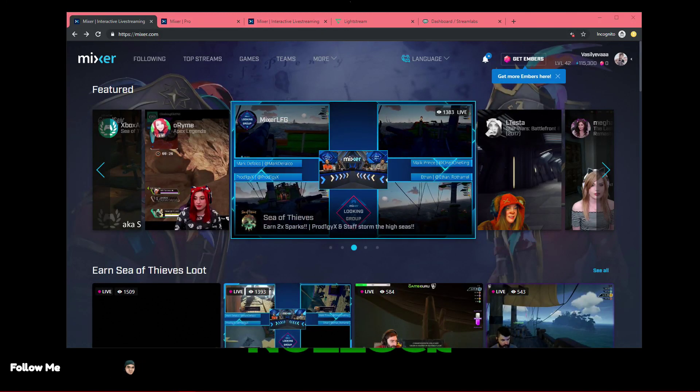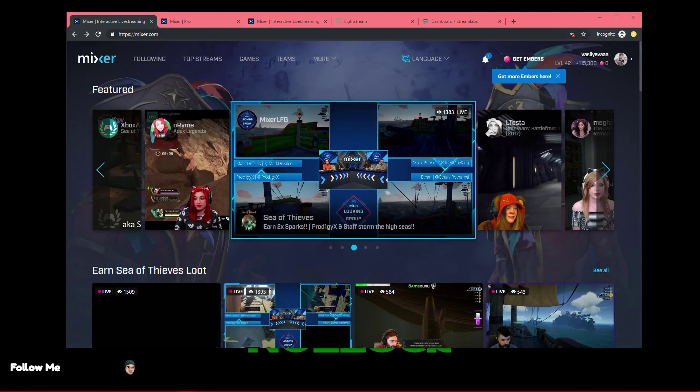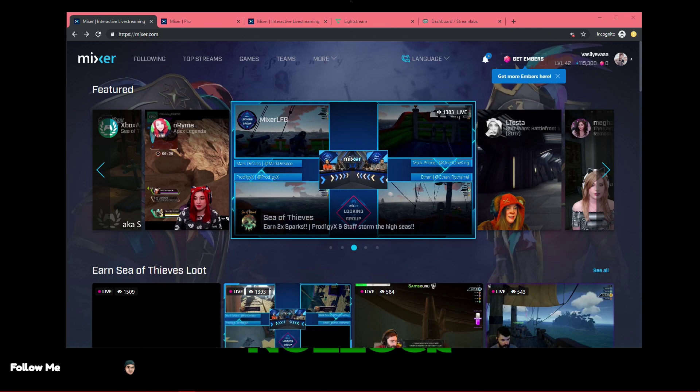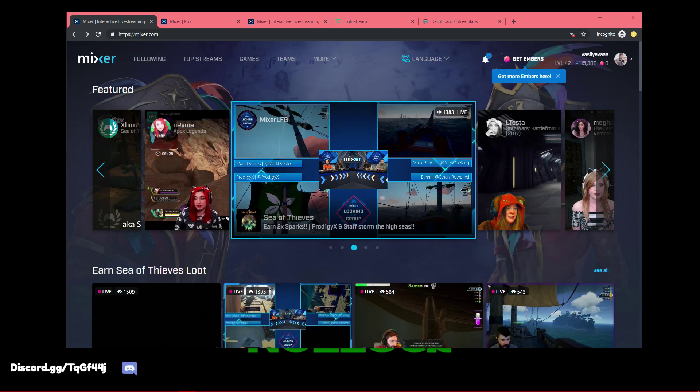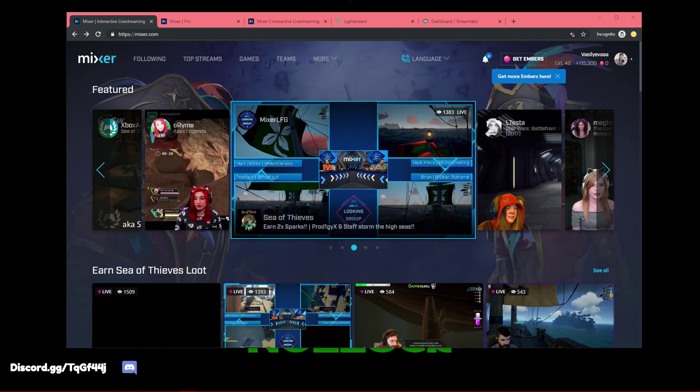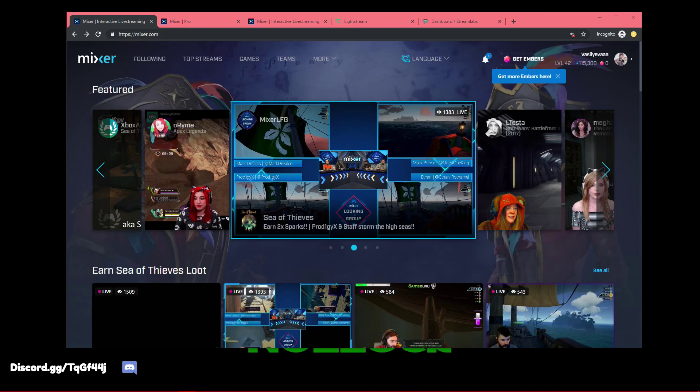Hey, what's going on ladies and gentlemen, it is Codexul, and today we're going to be talking about Mixer, streaming on that platform for all you console users, and also we're going to be talking about Lightstream.